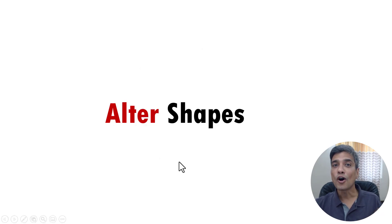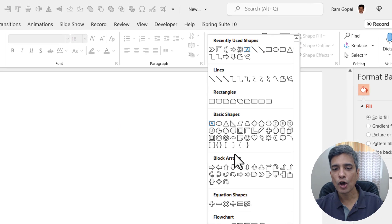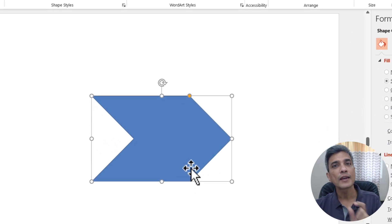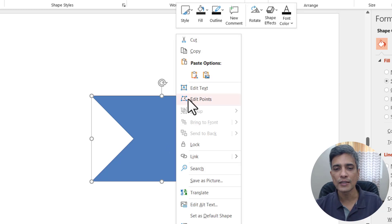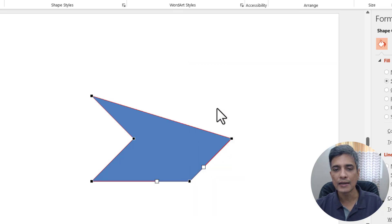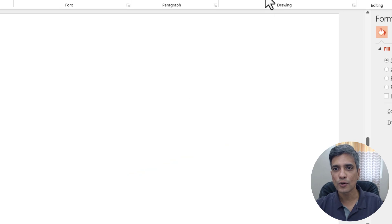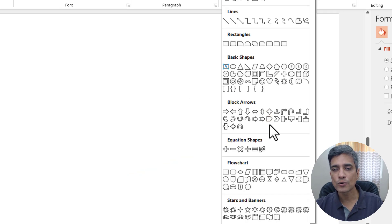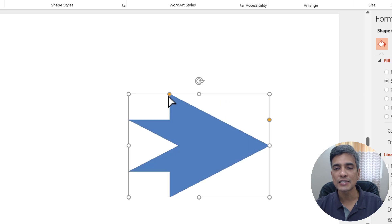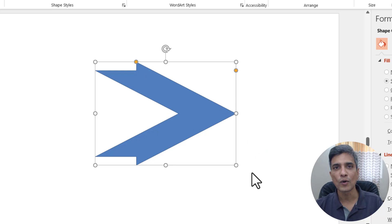Another thing you can do with arrows is to alter the shapes of the arrowheads. Go to auto shapes gallery from block arrows and pick up a chevron shape. This is the default way the arrow looks. To change the arrowhead, right click and go to Edit Points. You can select certain points and delete them to get a different looking arrowhead. You can also adjust the yellow handles — for example pick up a different arrow type and move the yellow handles to make it look very different from the default.